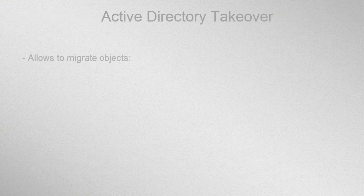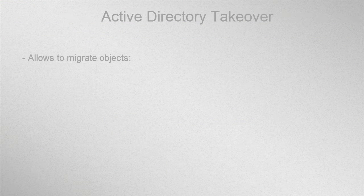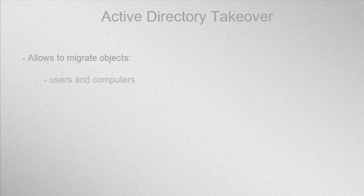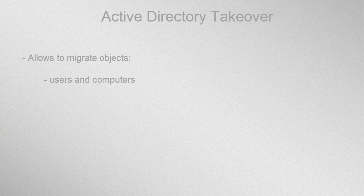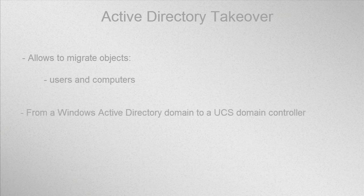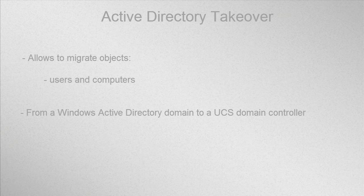The Active Directory Takeover allows you to migrate objects, for example users and computers, from a Windows AD domain to a UCS Samba Domain Controller.